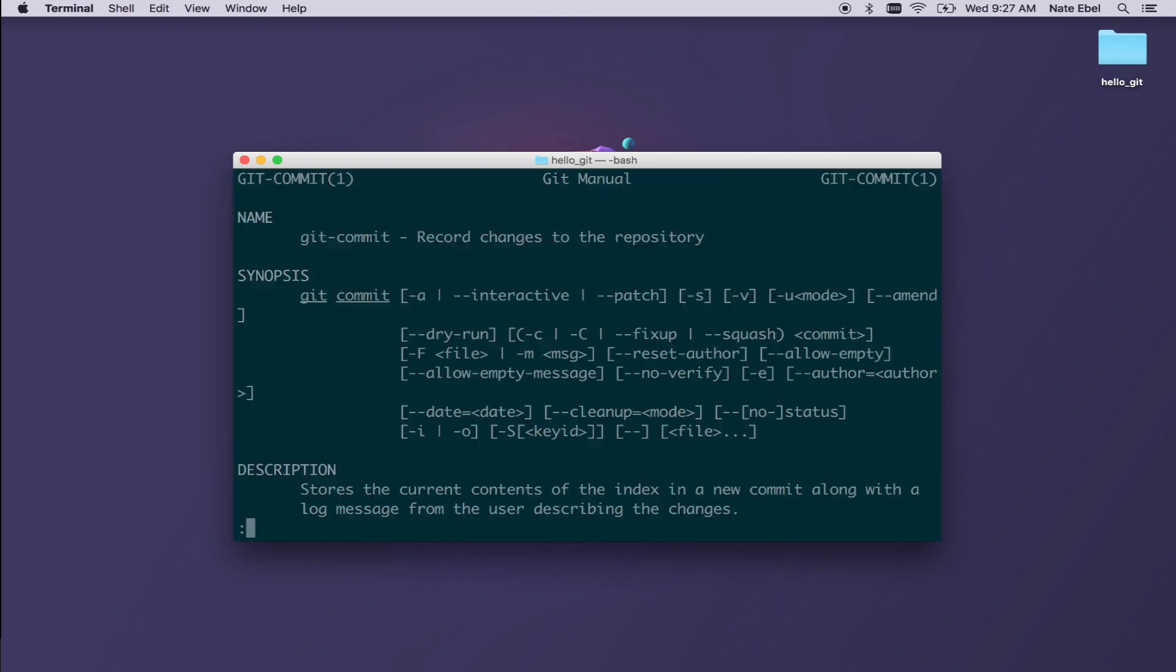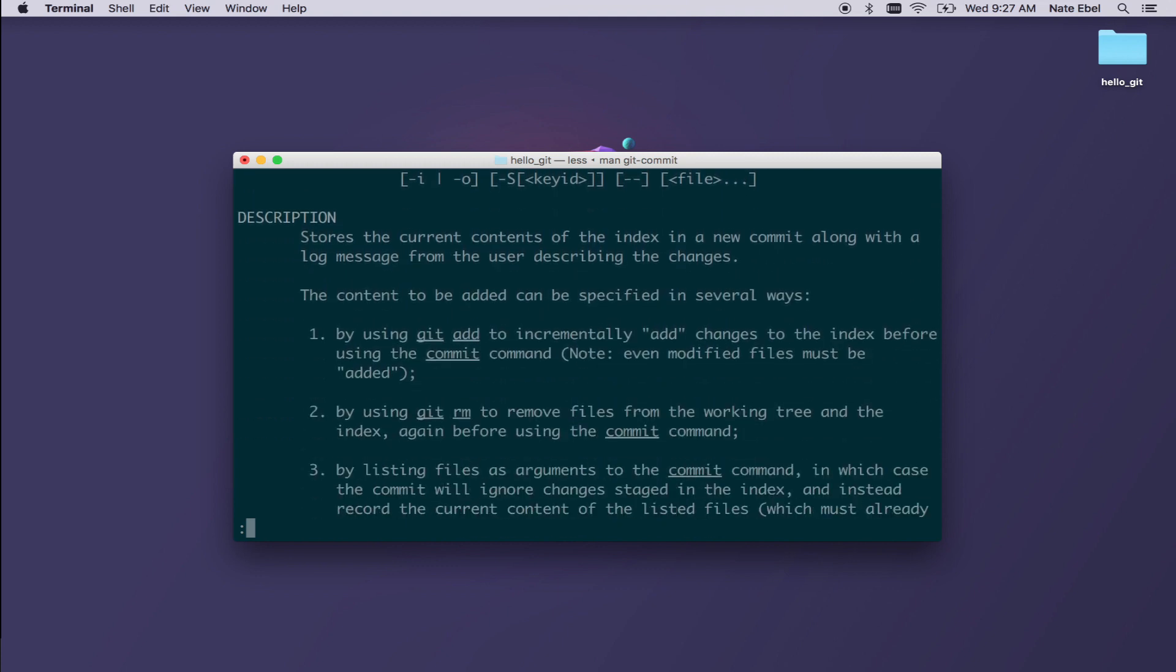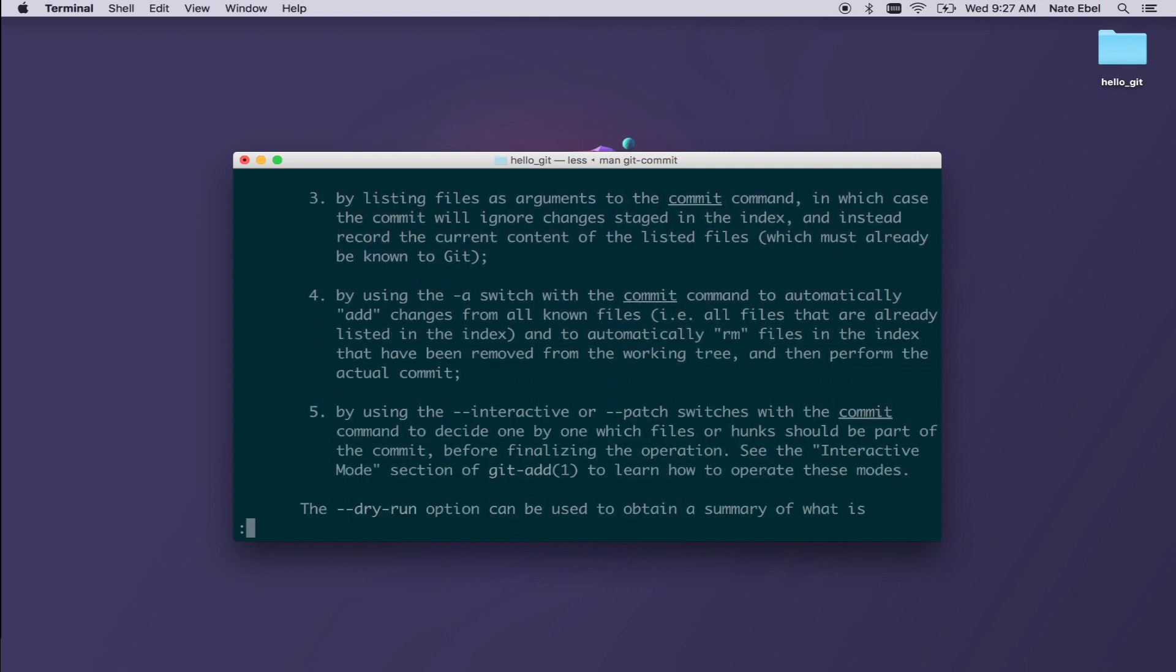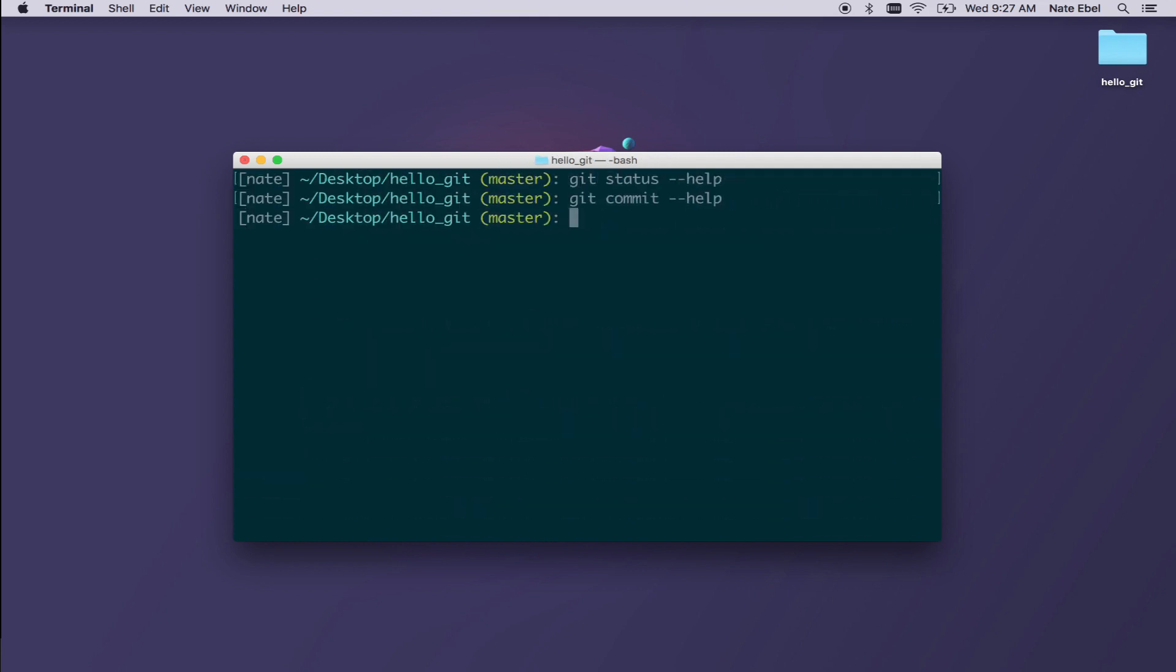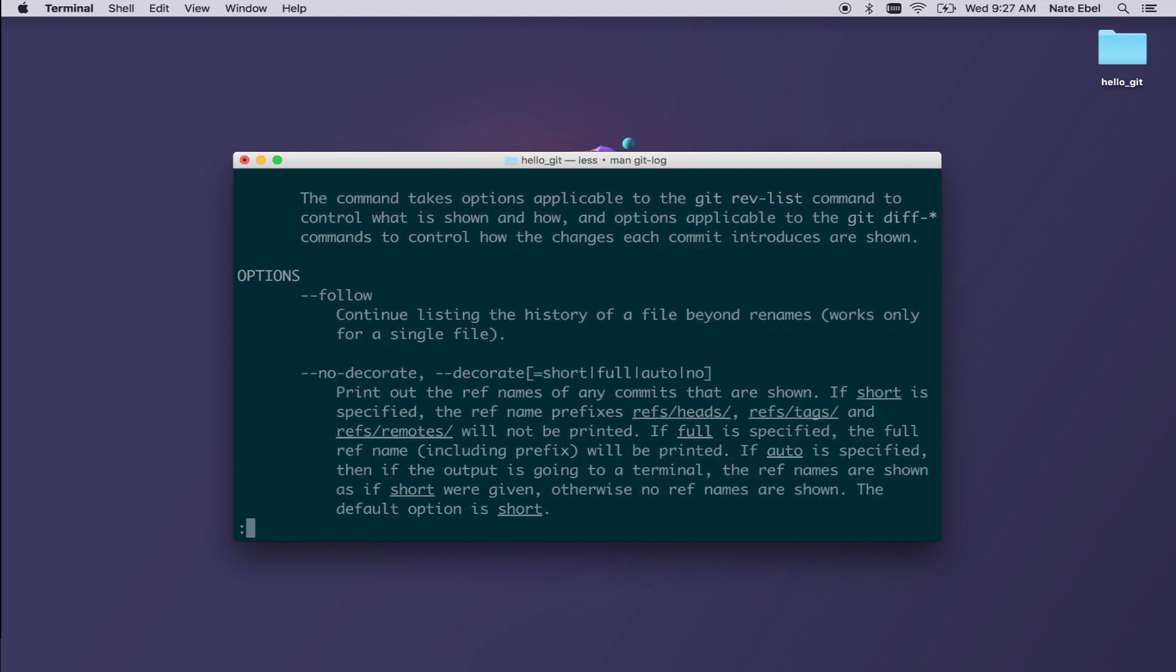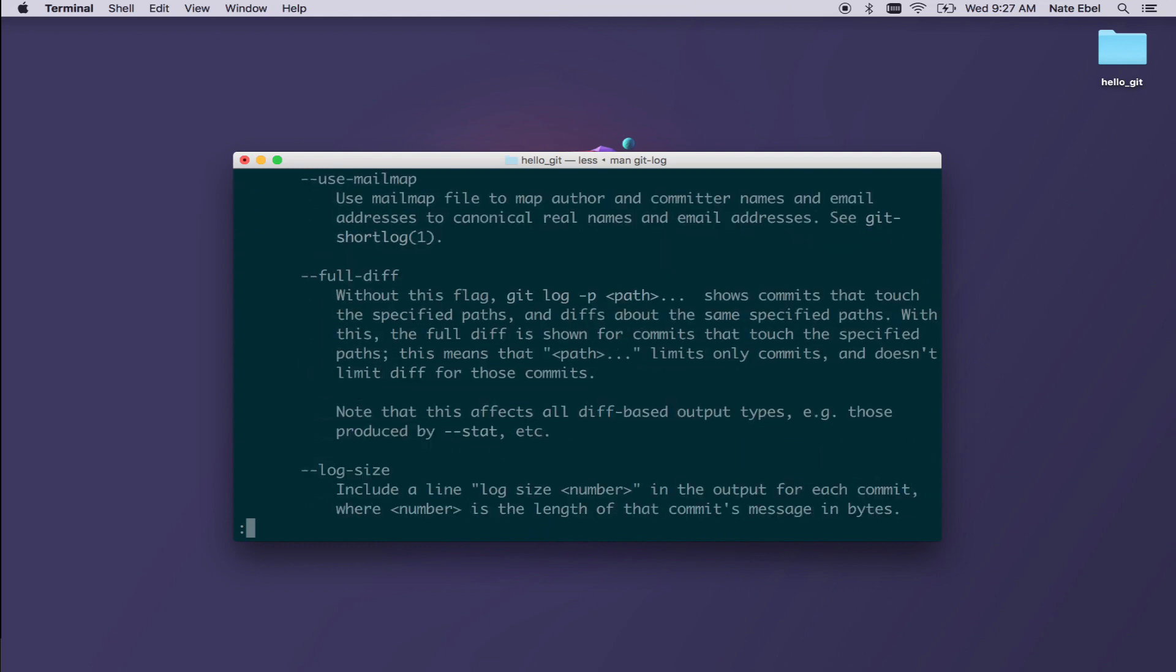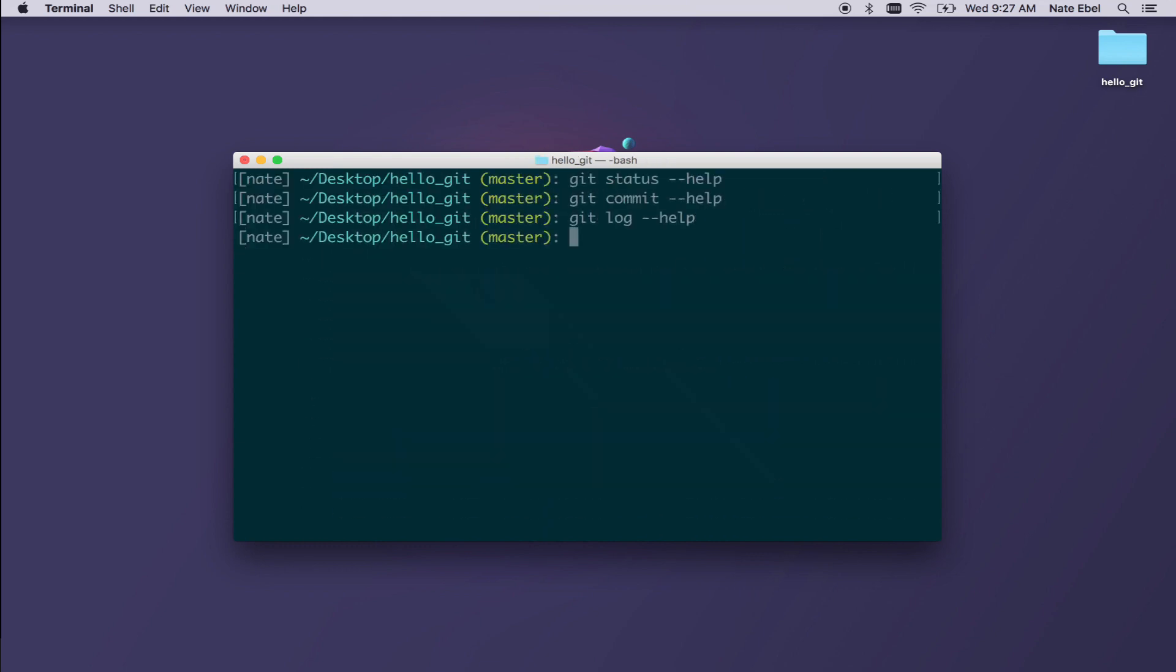We can do the same then for the commit command. Git commit dash dash help brings us up to this documentation page. And as we can scroll down, we see further information about the description of the command about how to run different modifiers. Logging again is the same. If we type git log dash dash help, we bring up the manual, we see that the log command shows the commit log. And as we scroll down, we'll see that there are many options that let you control how that commit log is viewed.